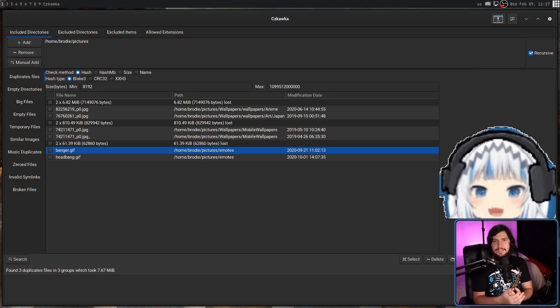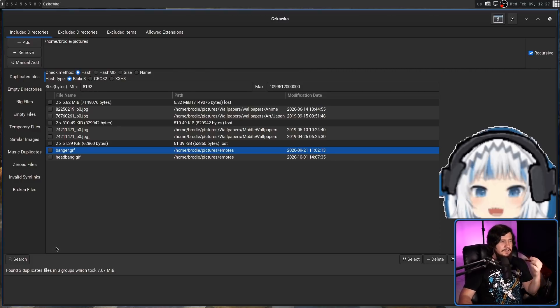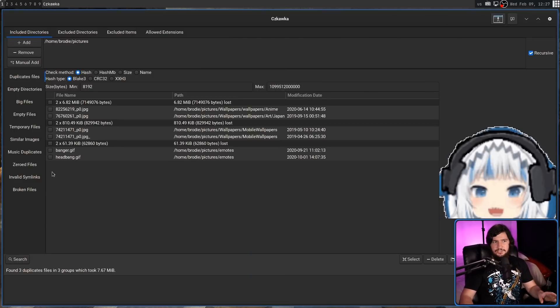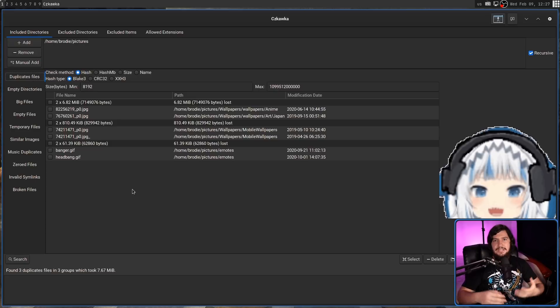So once you've selected your directory, in this case I'm using my pictures, click on the search icon on whichever category you're interested in looking at. So right now, I'm in duplicate files, and these are the files that it says are duplicated.